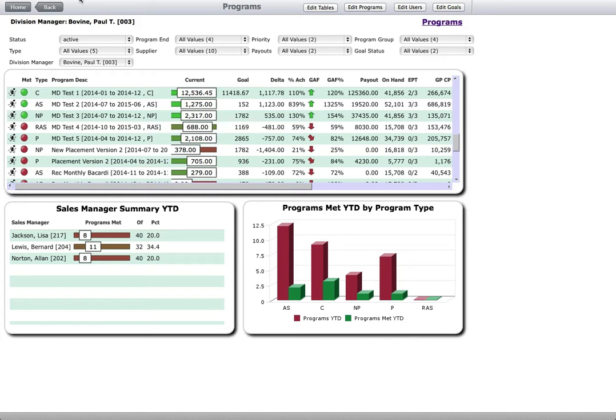Program management is a big challenge in beverage alcohol distribution. As programs have grown and gotten more complex, many distributors are leaving money on the table because their spreadsheet-based process is no longer cut out for the job.